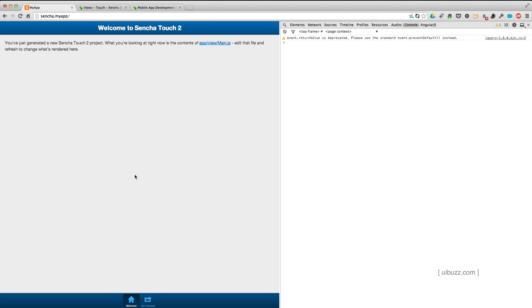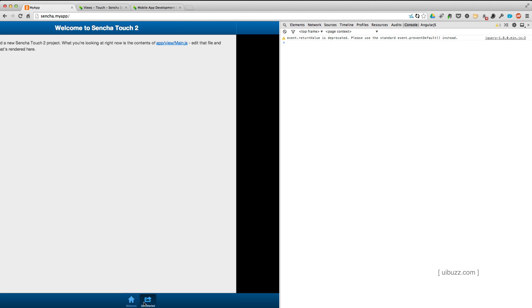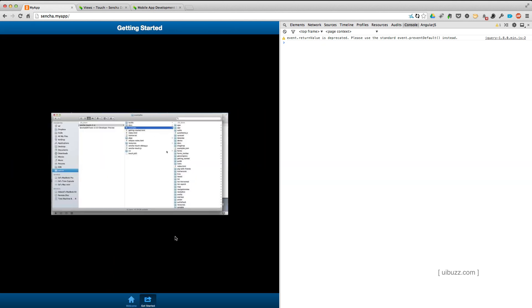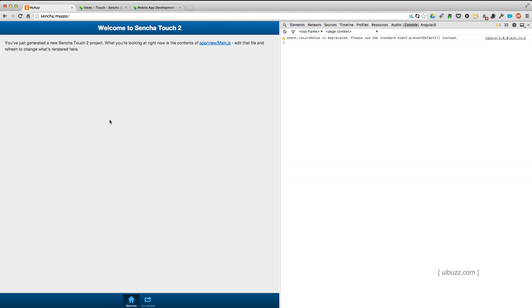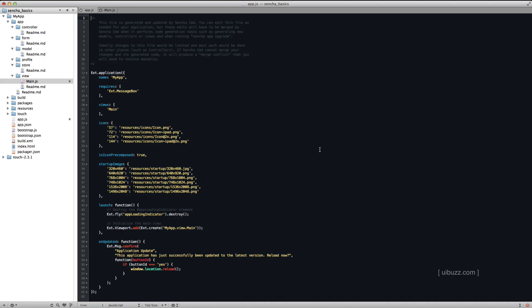So out of the box, the first thing you get is this application which has this first screen, and then a tab for a second screen with a video. That's nice. It shows us that it's up and running, but we really don't need any of this. So let's go over to the code and start making some changes.